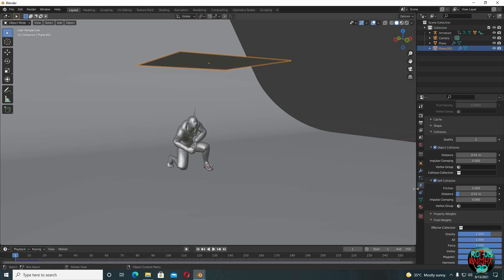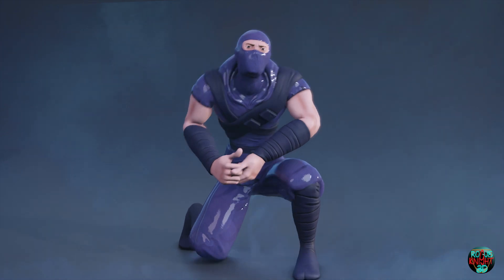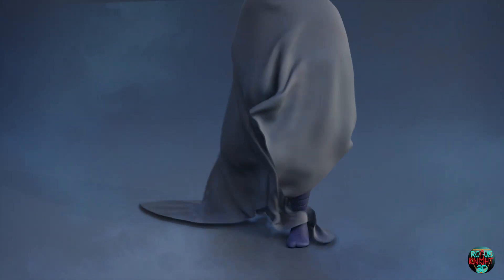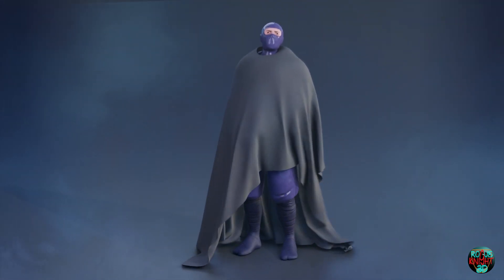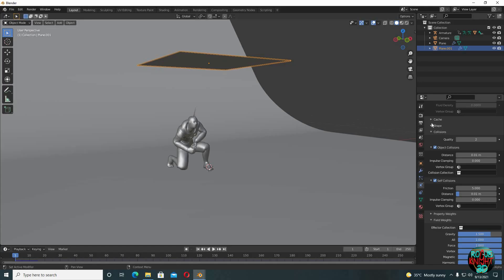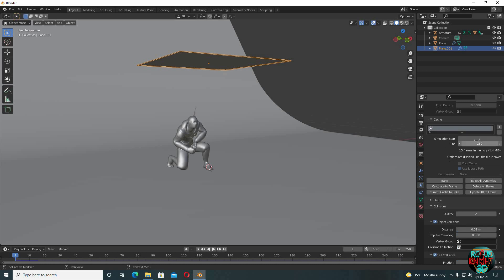But I don't want the cloth simulation to start from frame 1. Just like in the video we saw, our guy is gonna try to stand up and then the cloth will fall. For that, find cache in the cloth properties and change simulation start to 30.